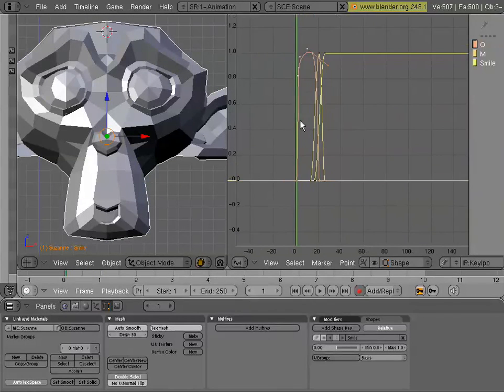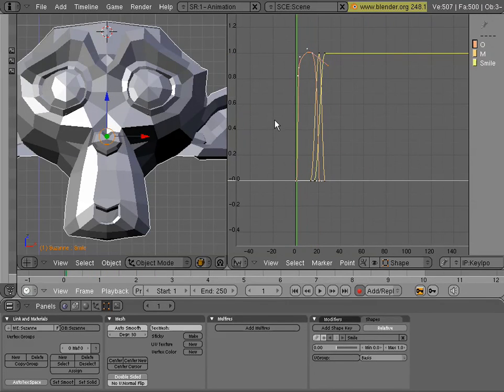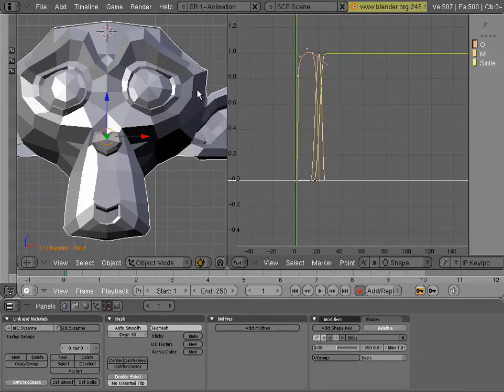So now you'll see that we have a slightly different animation based on that. So that's the basis of creating the shapes and animating them. And then next we'll get into some lip sync.